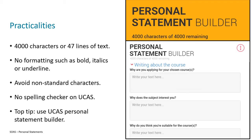When you're getting started, you might find it helpful to use the personal statement builder tool. This is available in the UCAS hub — you can see a screenshot of it on the right-hand side — and it will help give you an idea of how you might like to structure your personal statement and think about some of the things to include.